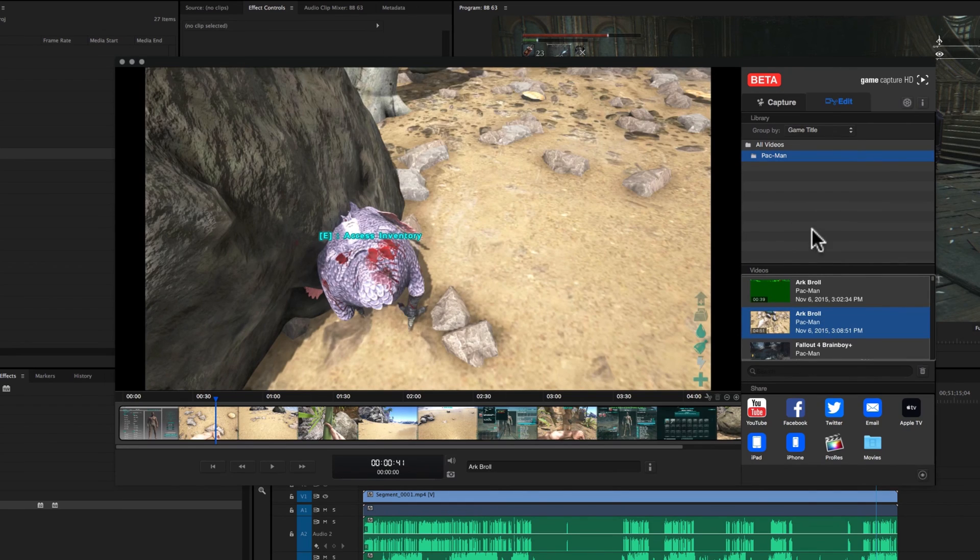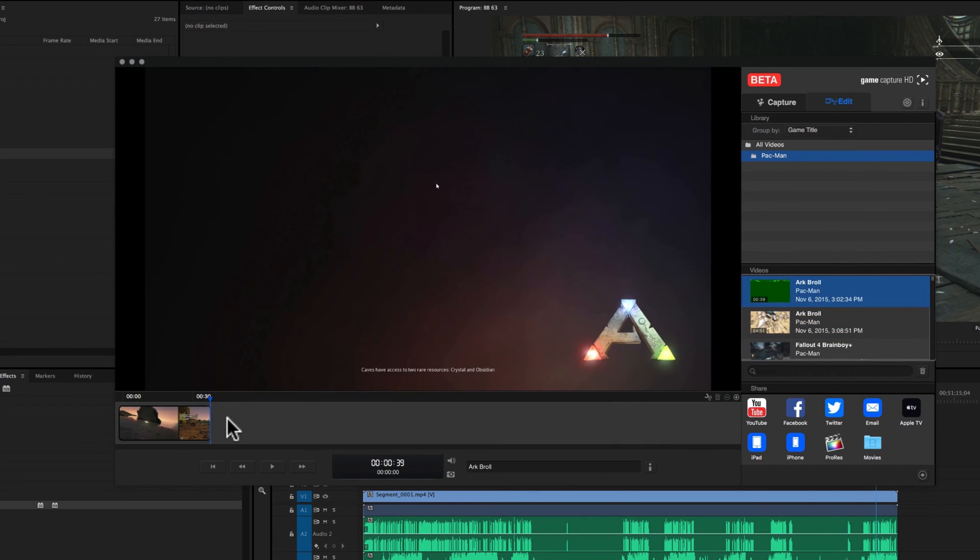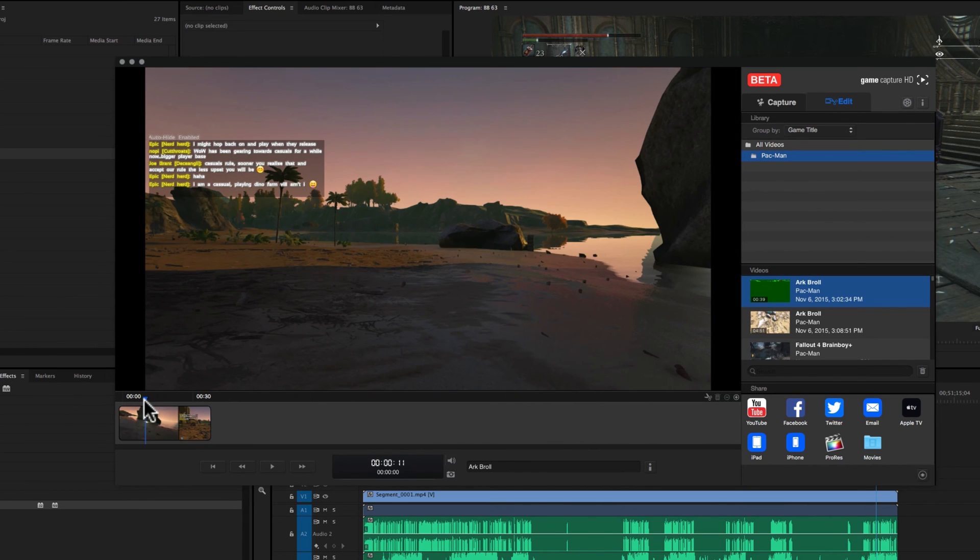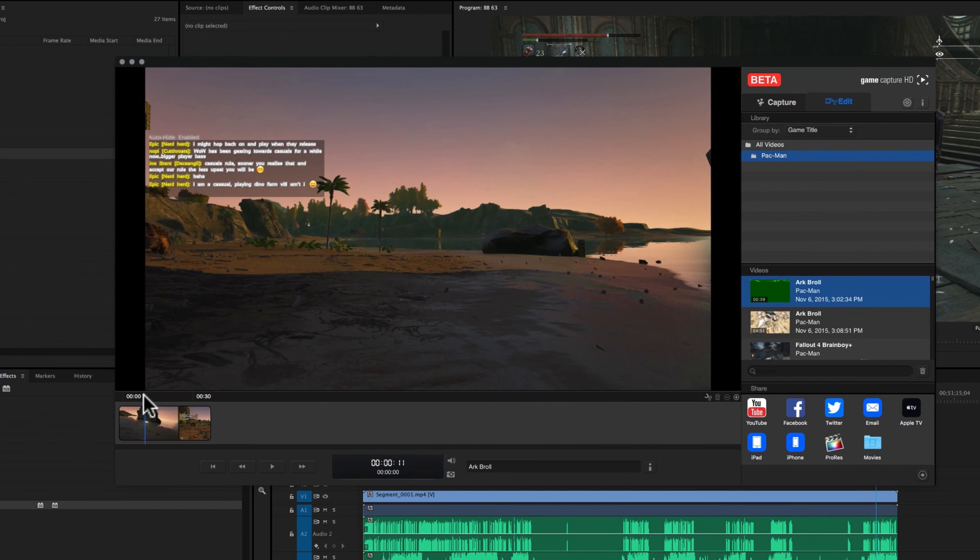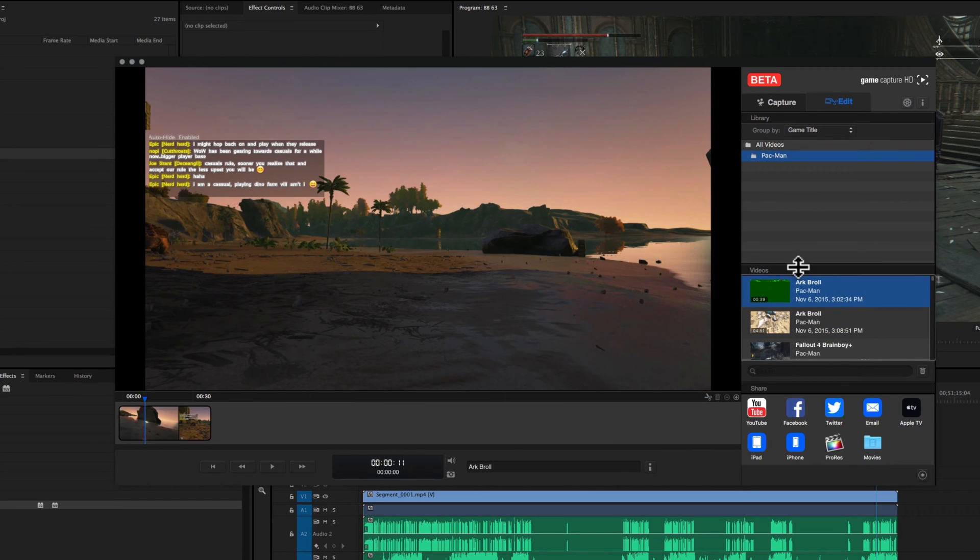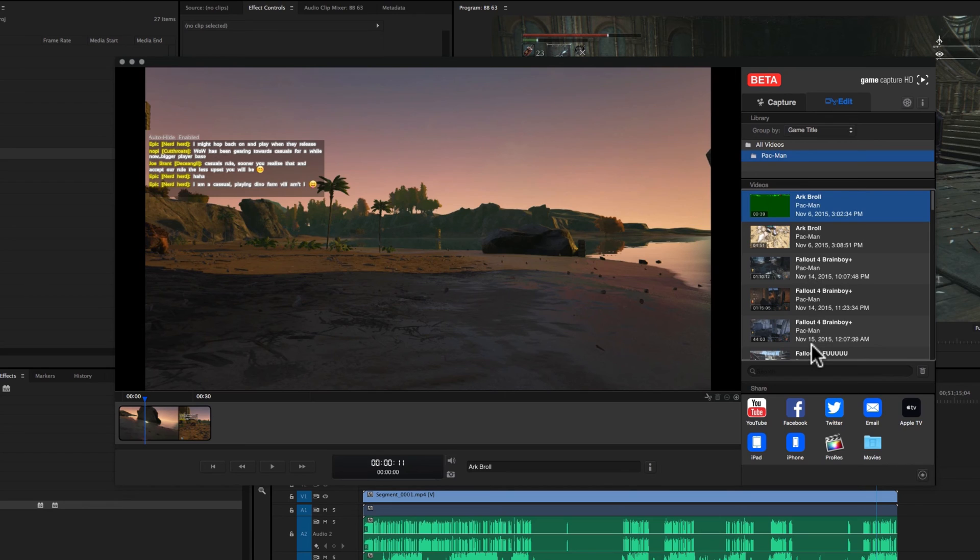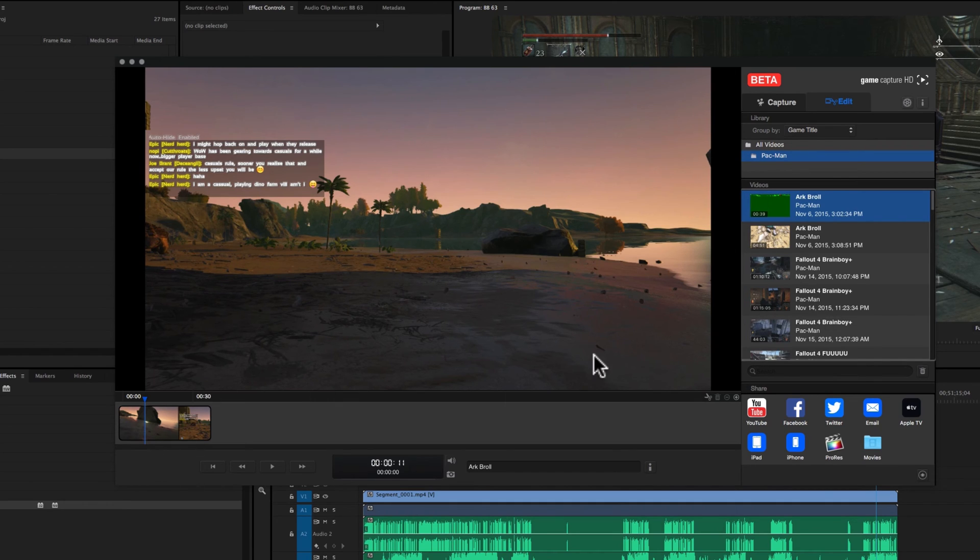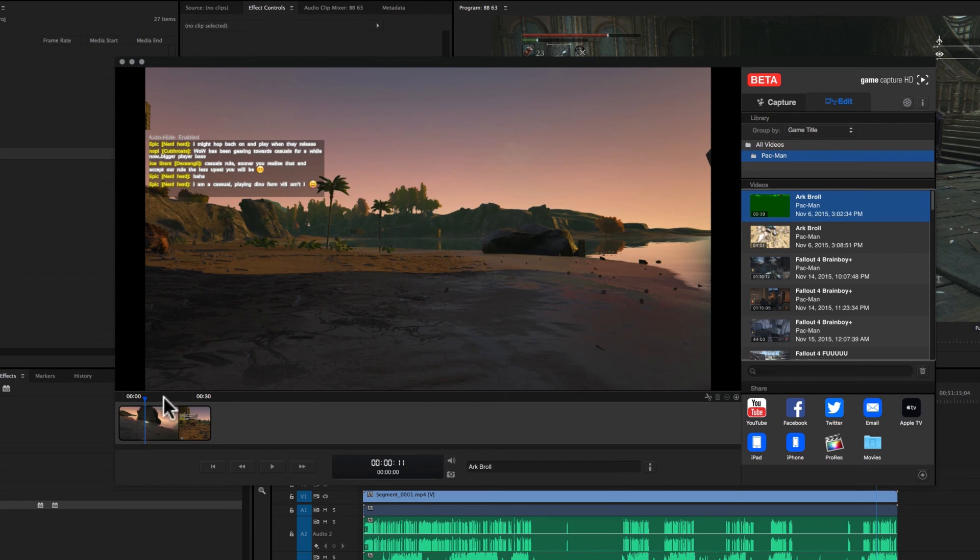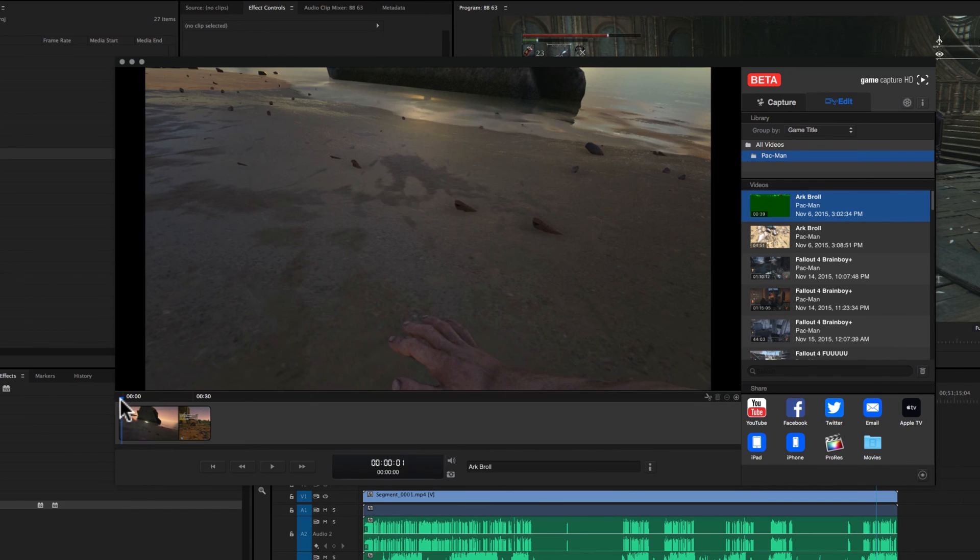So once you're in here and you've selected your whatever object or video that you want to preview and edit, just select it from here in this little videos timeline. And if you used the tagging system, I didn't really bother. I just left it at default Pac-Man that I had on my computer from before. You could search for like Arc or Fallout or whatever you've labeled the game as. And then you select it.